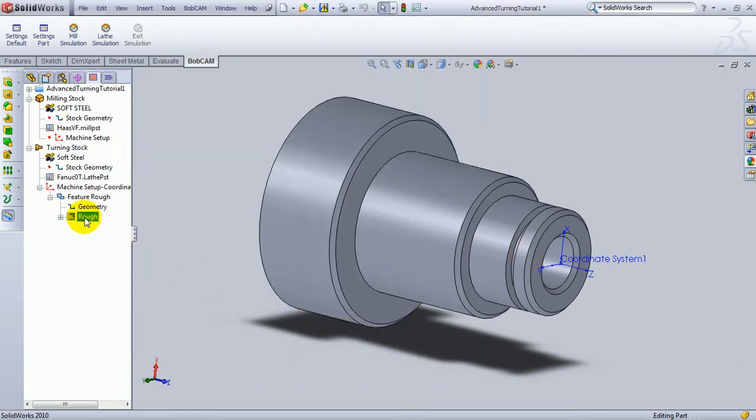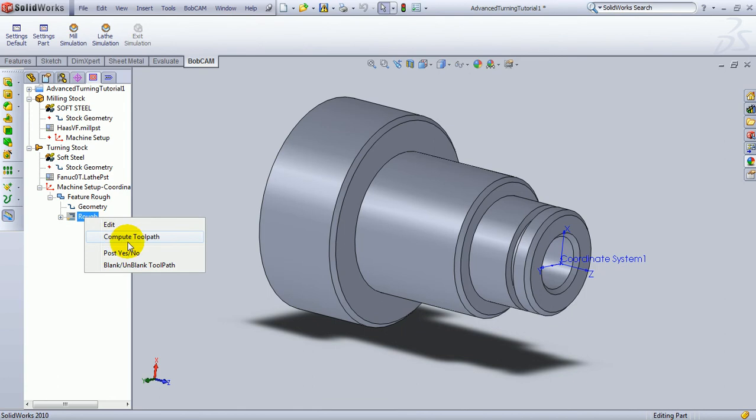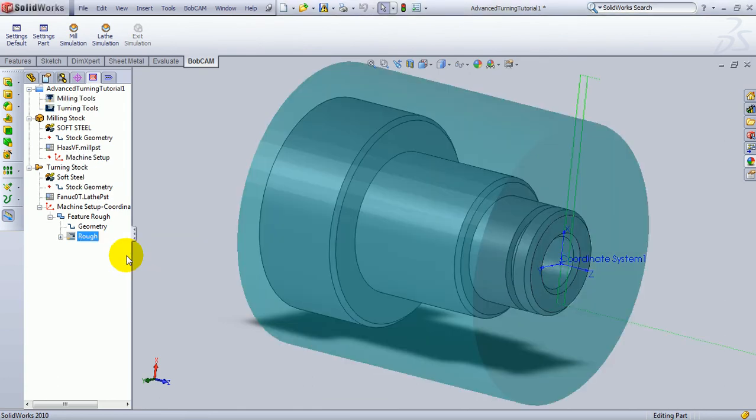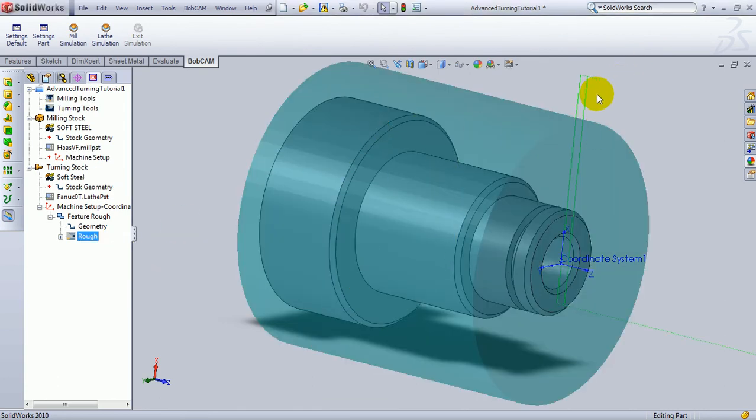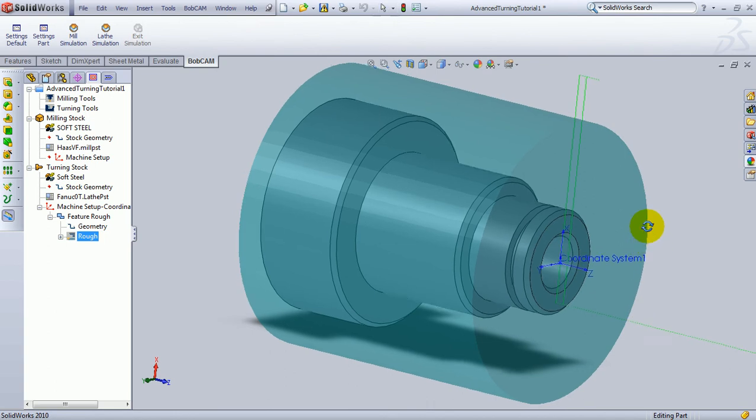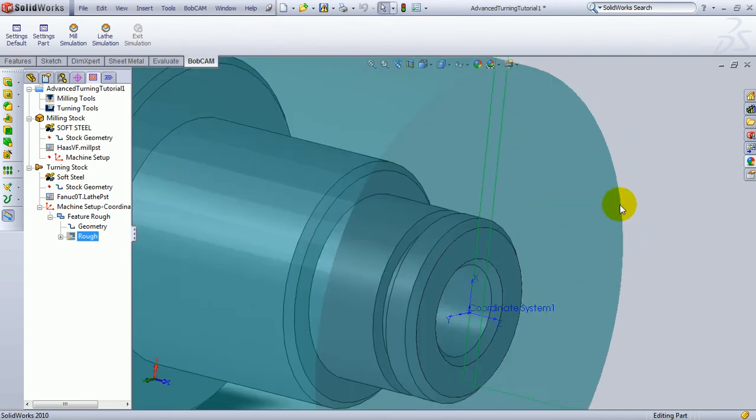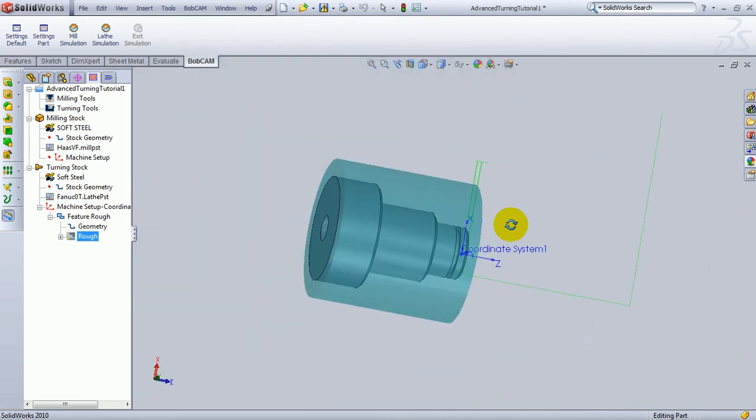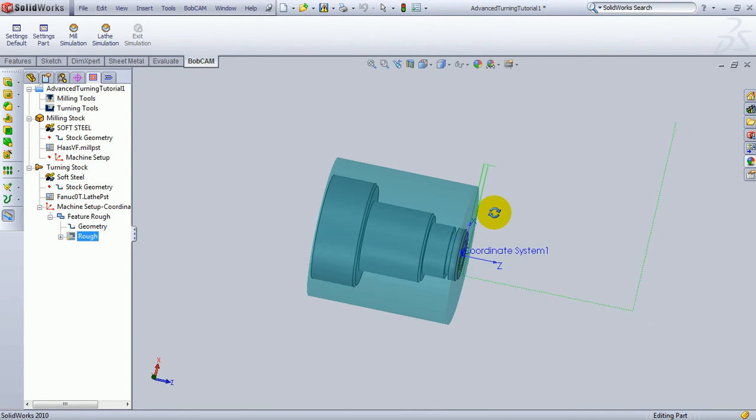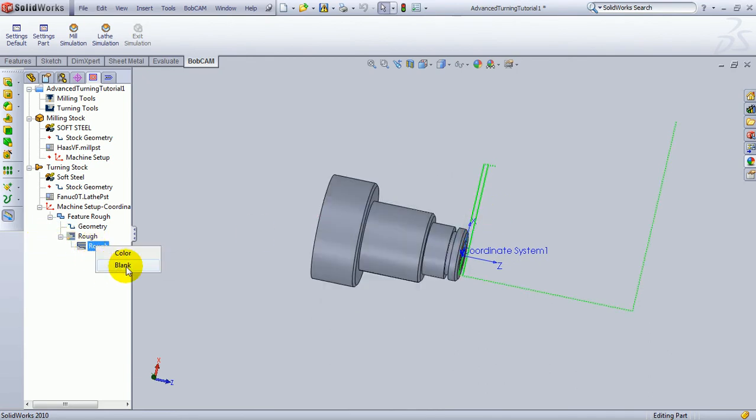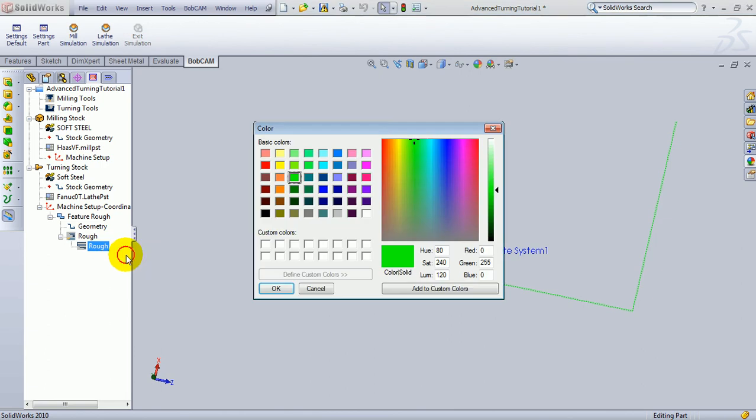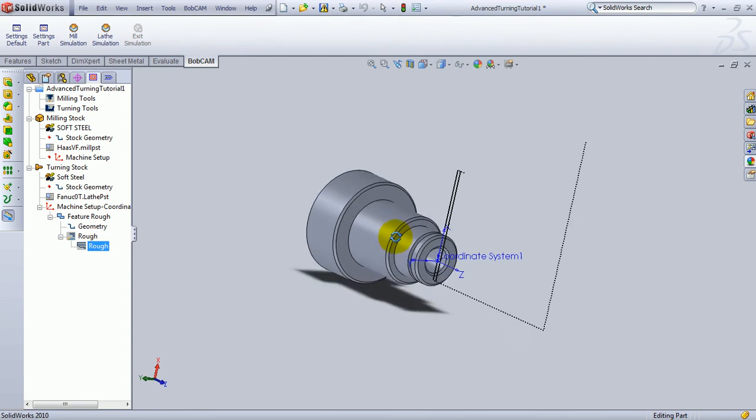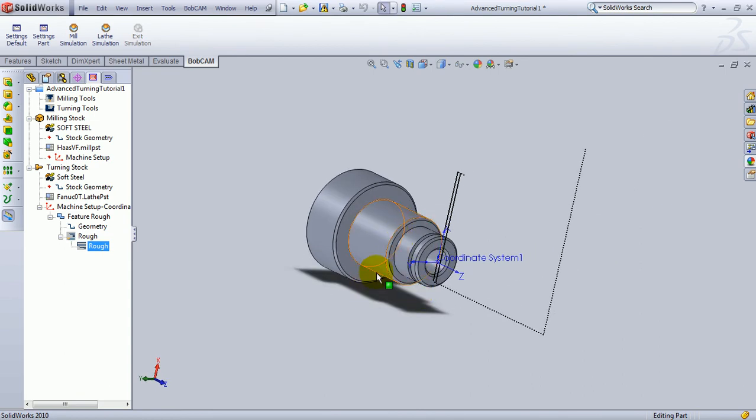Then, we'll right-click on Rough and compute the toolpath. And now we can see our toolpath coming towards the part, cutting down the face, past it, and then departing. Let's zoom out so that we can see all of the toolpaths. We could even change the toolpath's color by right-clicking on the tool, going to Color, and we'll make this something that's a little more visible. So, there's our toolpath for the facing.